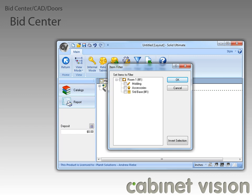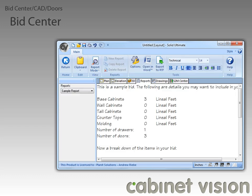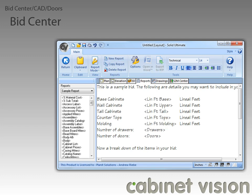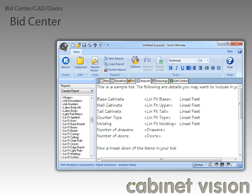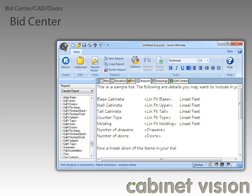The next feature I want to talk about is in the Bid Center reports, so let's close out the item filter and click on the Report button to check it out. The new feature is a series of new variables that were added to help create better bid reports. Let's change the report mode from View to Setup to see the variables. There were a few variables added. The first two we can see are Accessory List and Accessory Prices. The next set of variables require us to scroll down a bit — LaborBodyAll and LaborBody. One more quick scroll down will show us the final report variable, Summary.